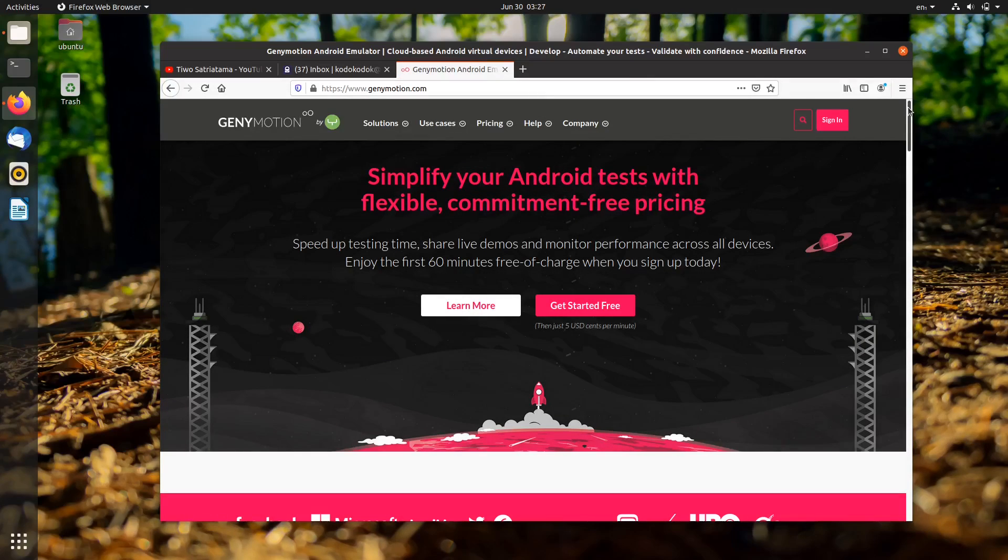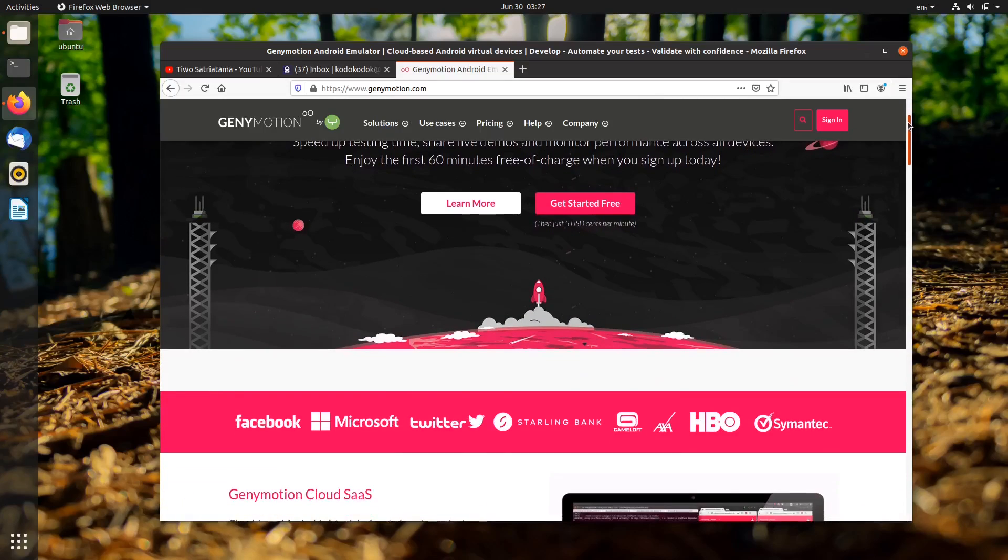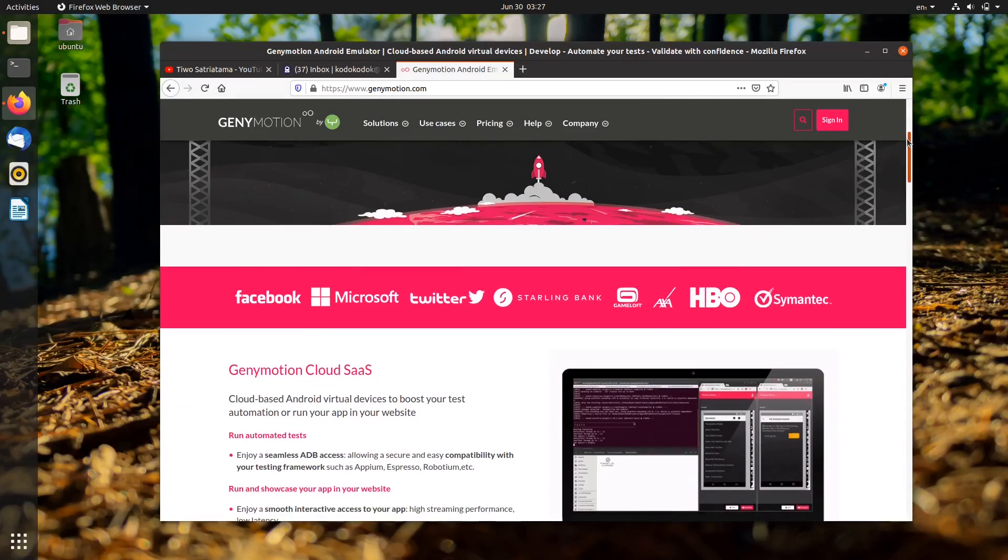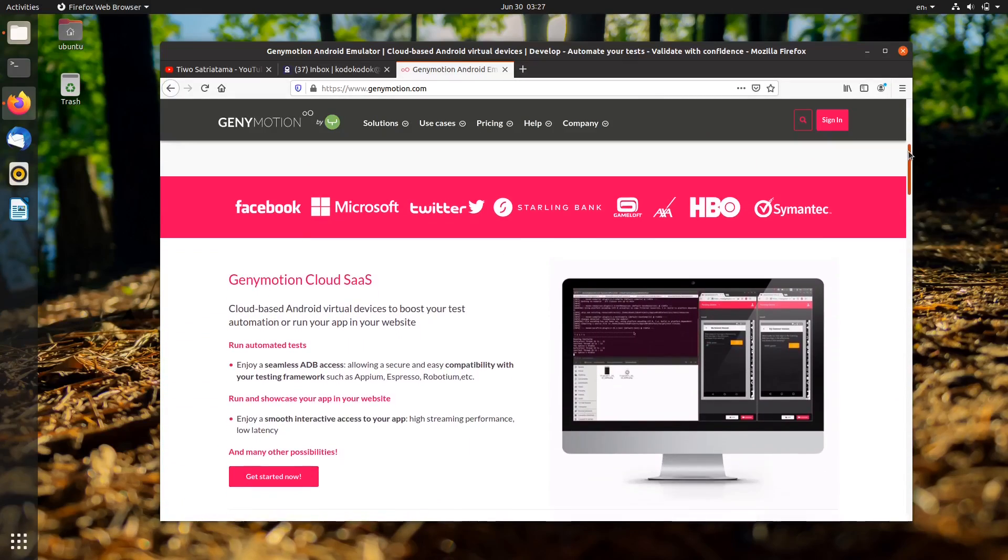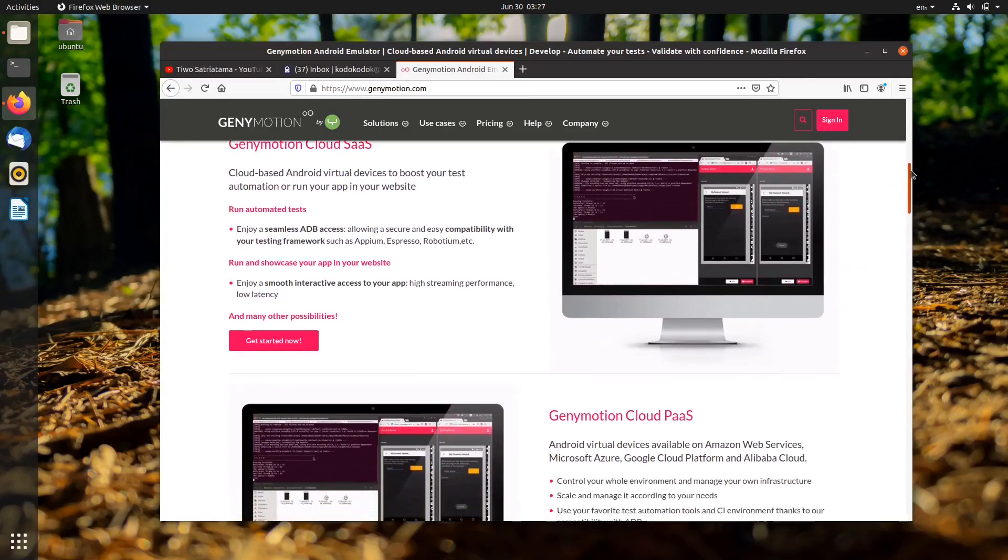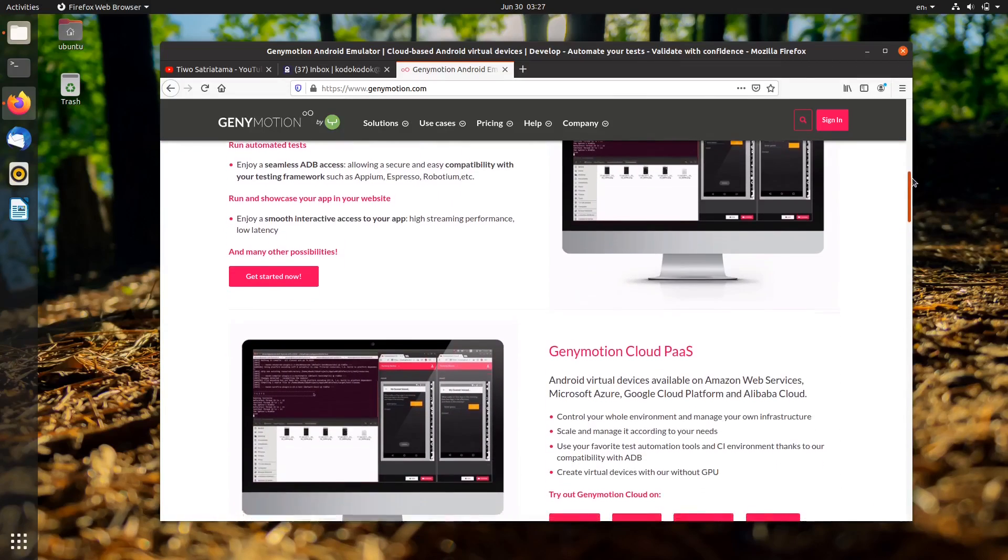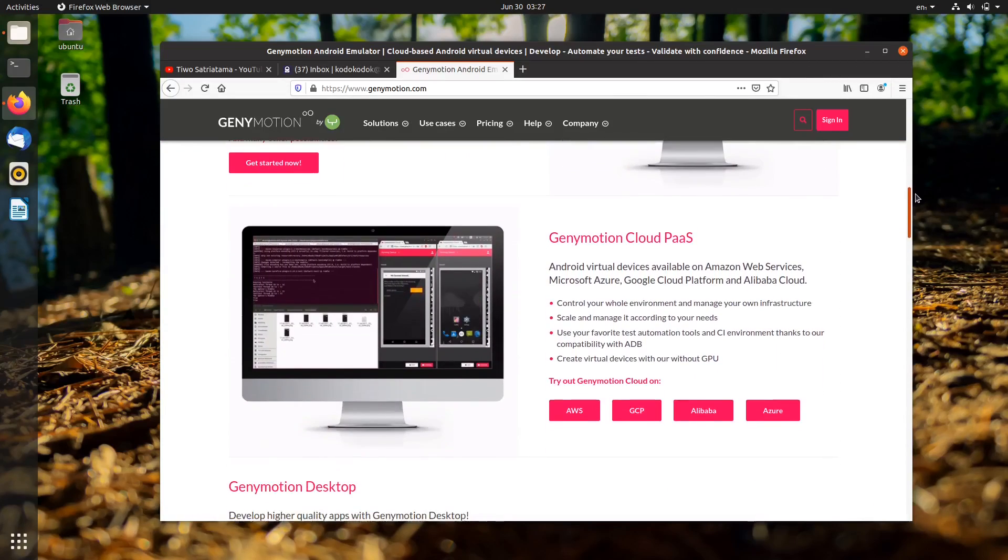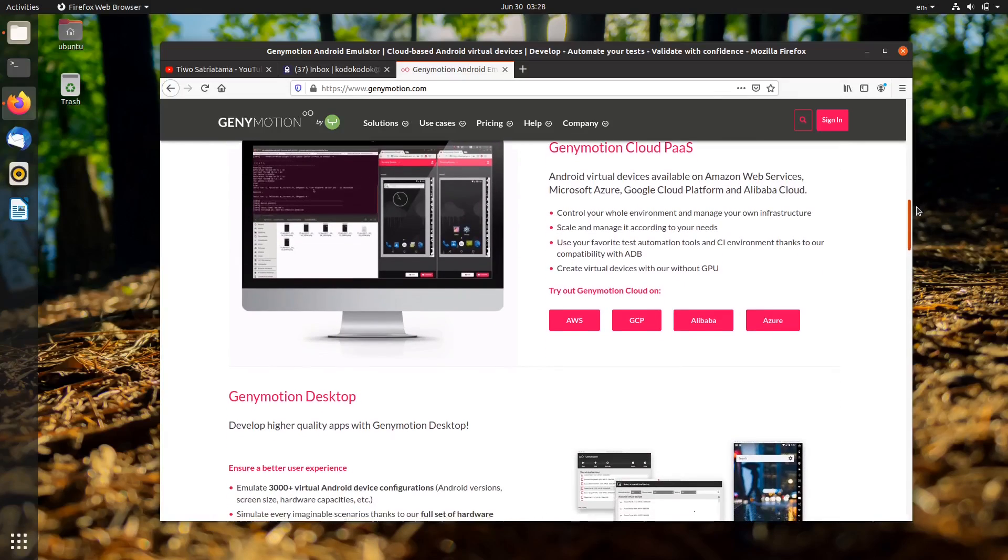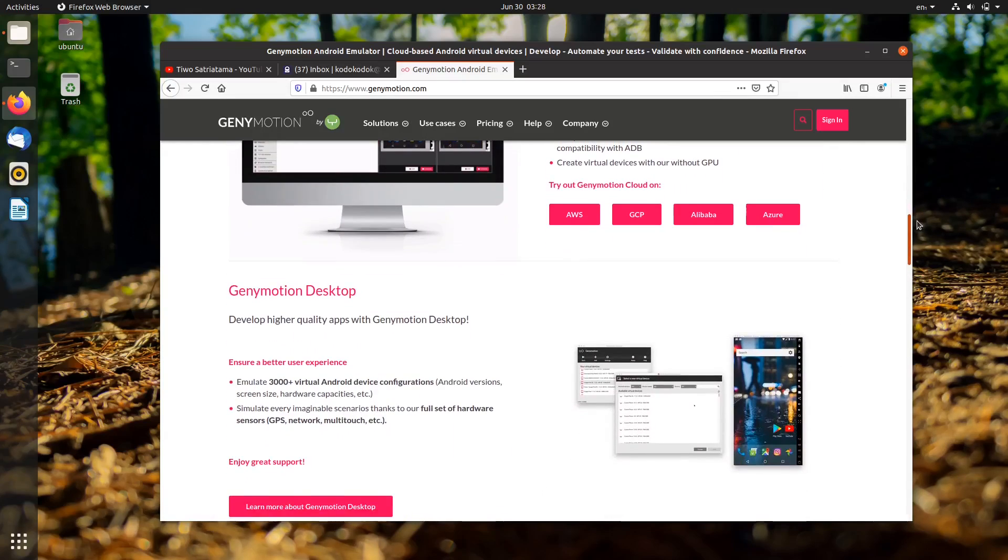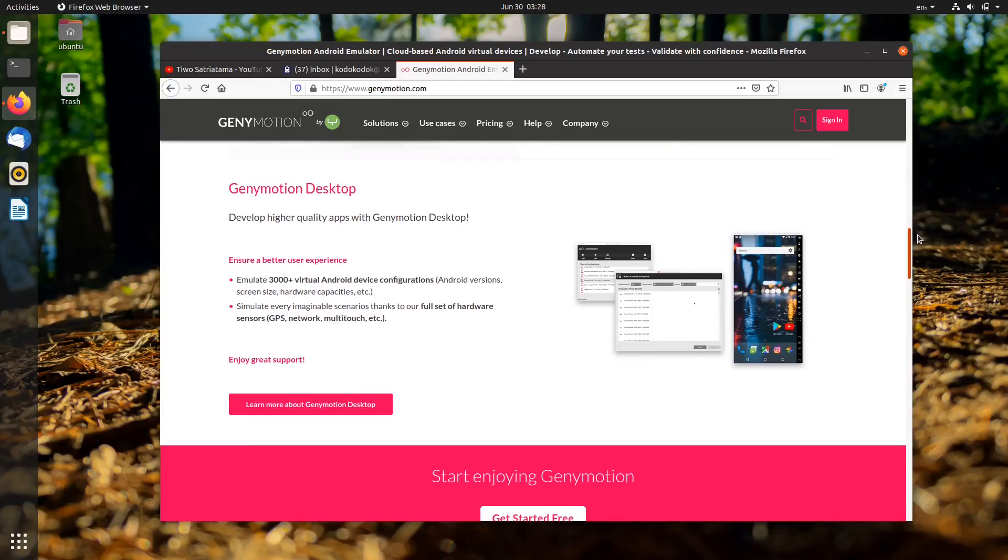Genymotion is a popular cross-platform Android emulator. It runs on Linux, Mac OS, and Microsoft Windows. Genymotion is a great tool to install or play your Android games on Ubuntu. For developers and QA engineers, it can be used to test their applications.